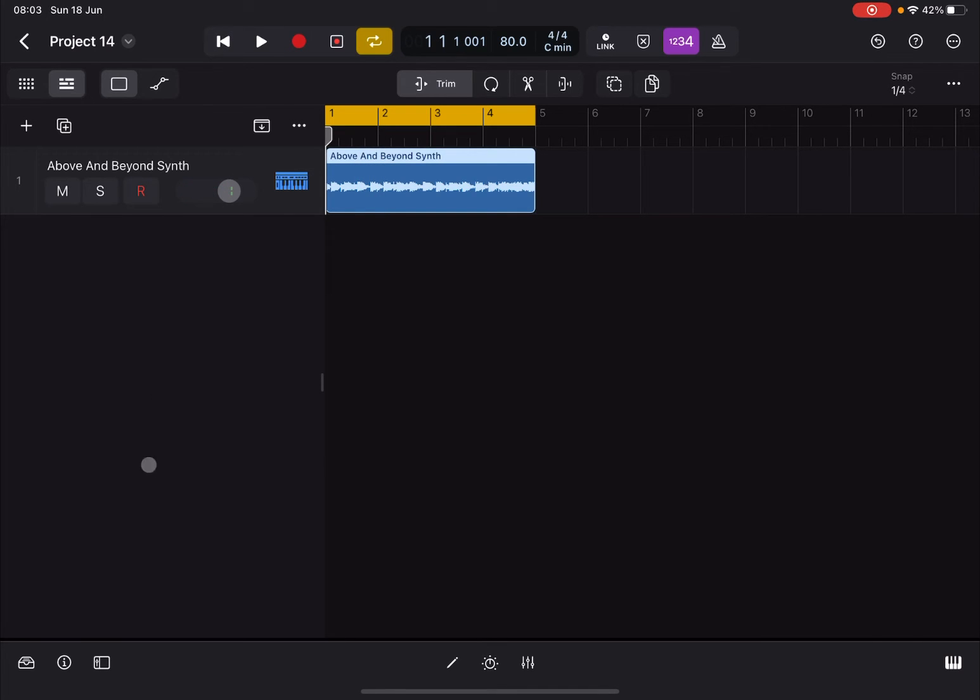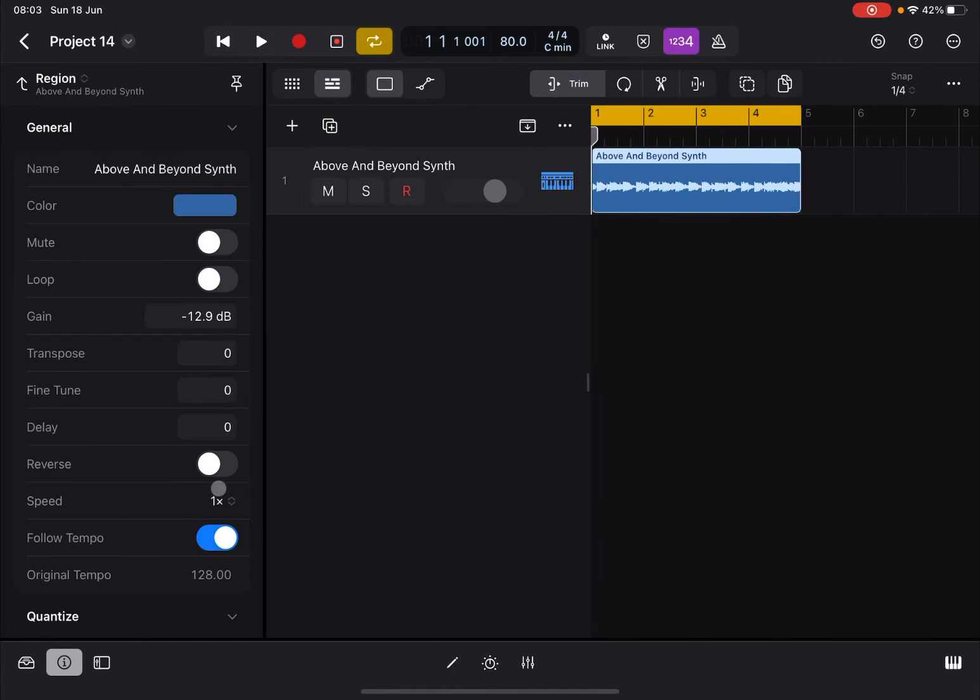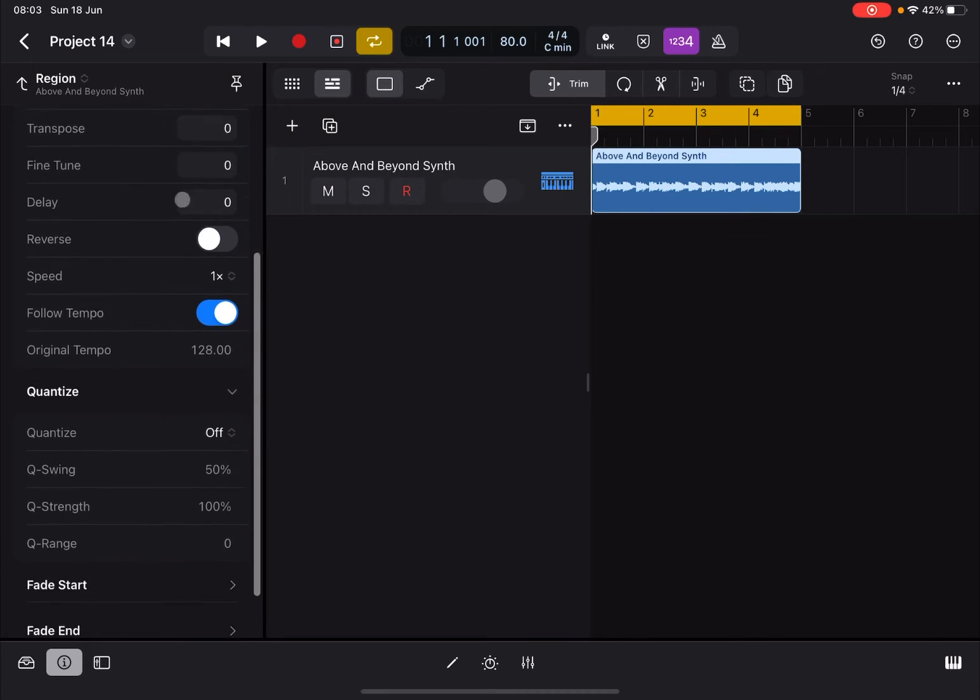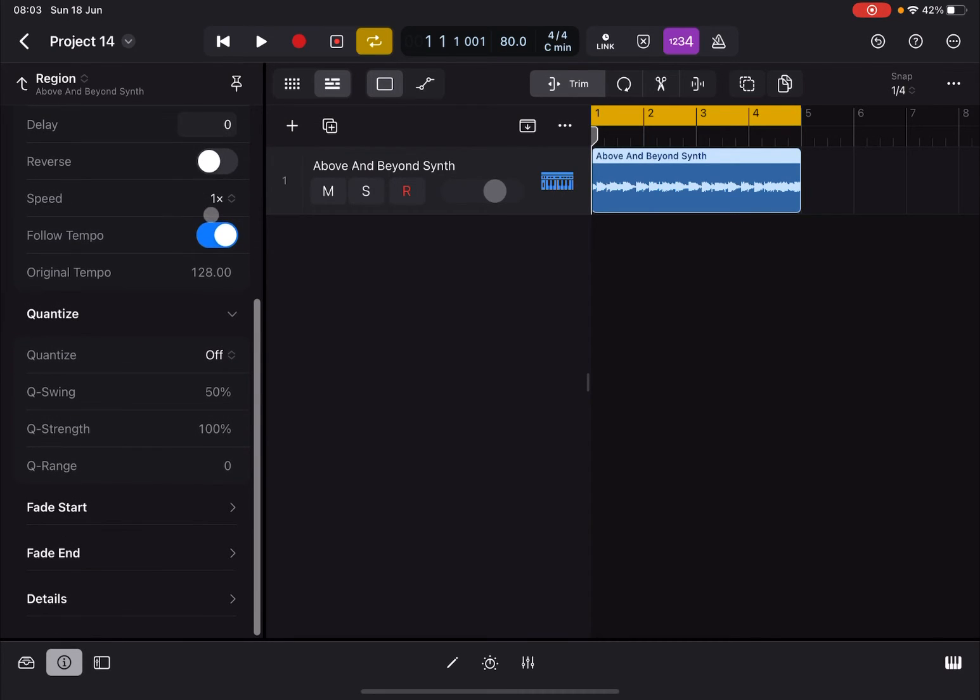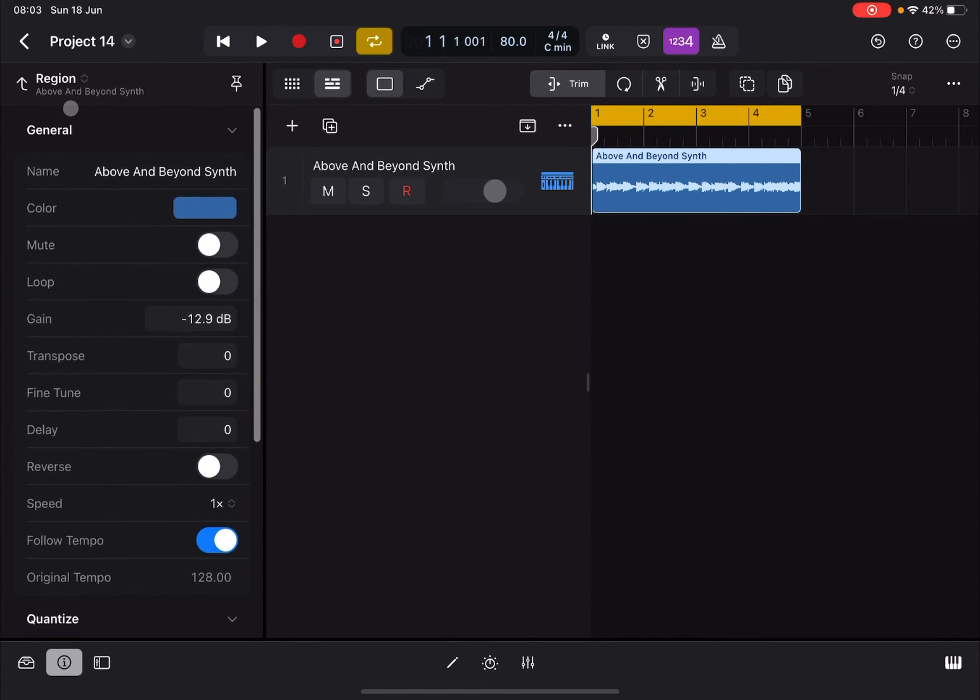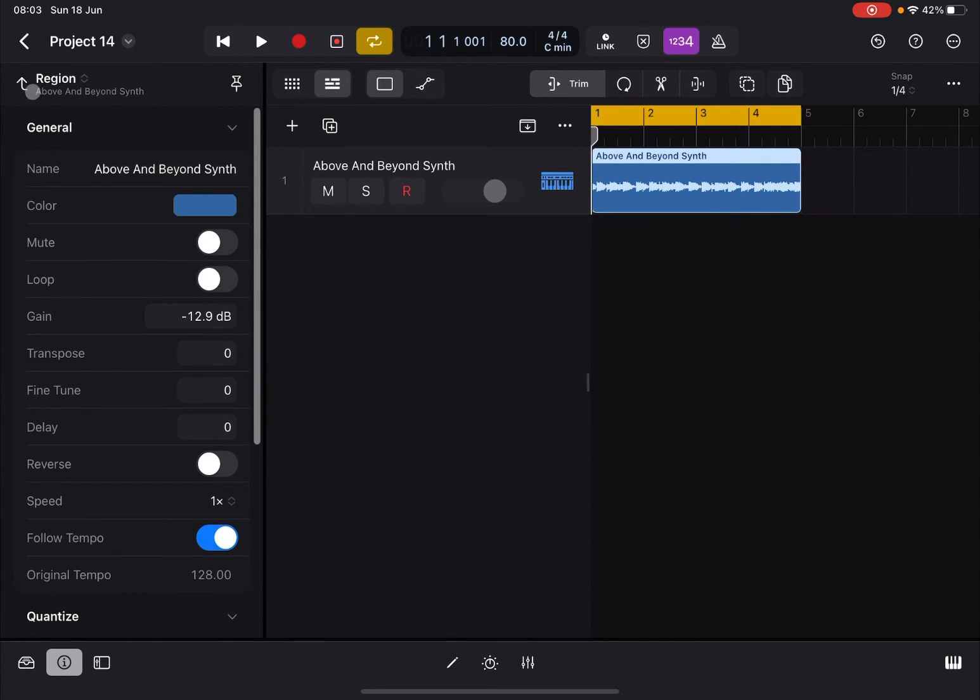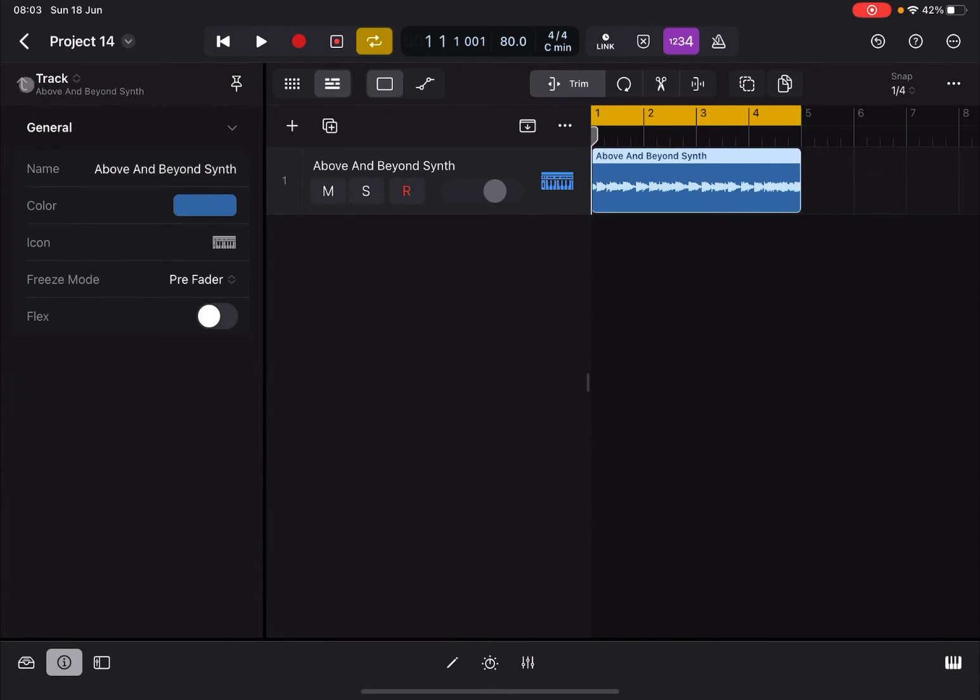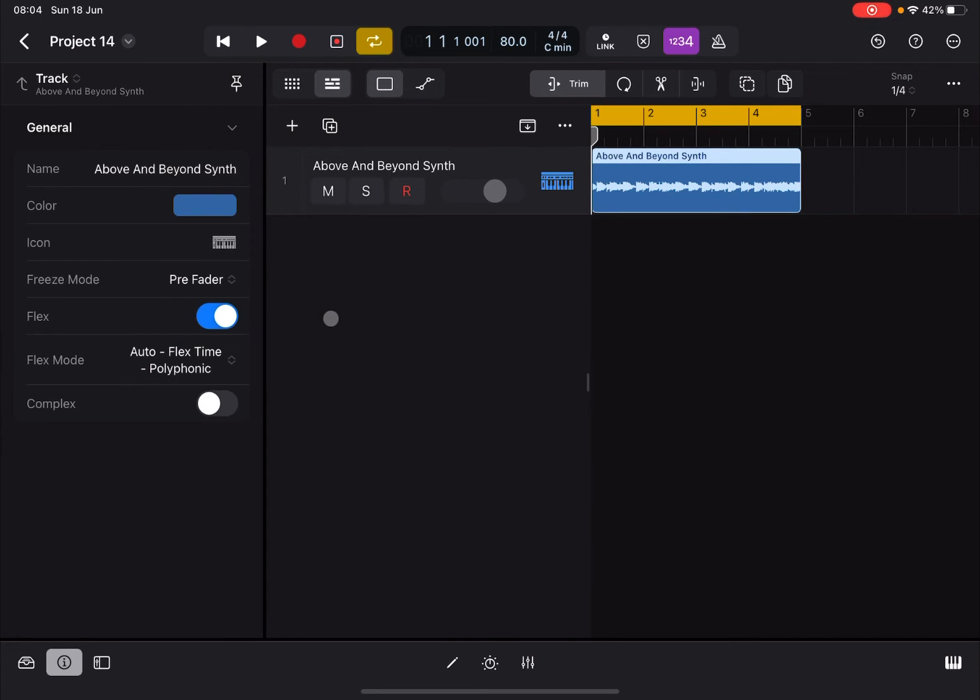Now slow it down to about 80. Let's open the inspector again. As I mentioned, at the region level this is an Apple Loop. You see Follow Tempo is already on. That's the difference. Let's go up to track level. Now let's enable Flex.